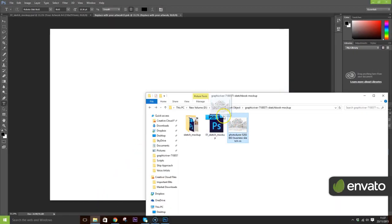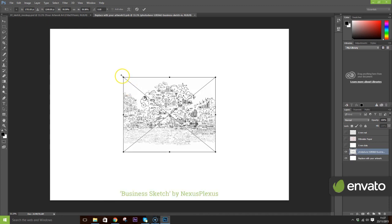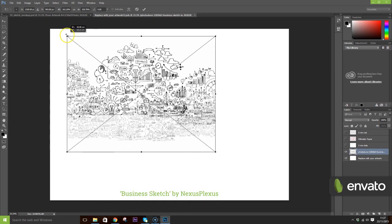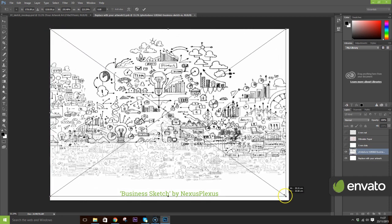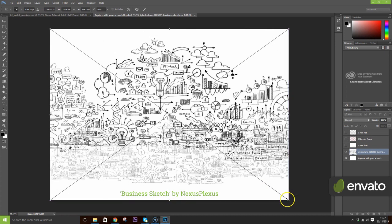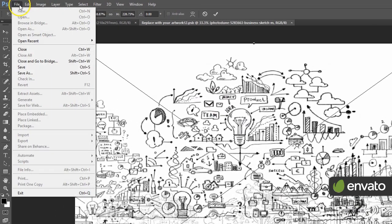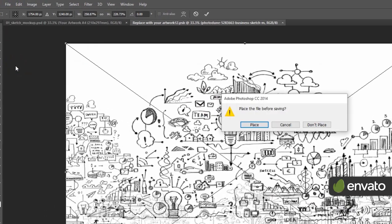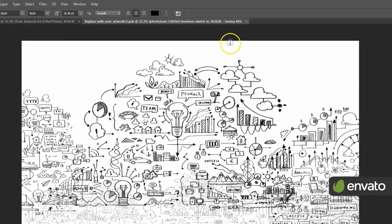Click and drag your image into the workspace. Resize as required by dragging the edges of your image to fill the work area. Then go to File and select Save. Click on Place and then close the tab.